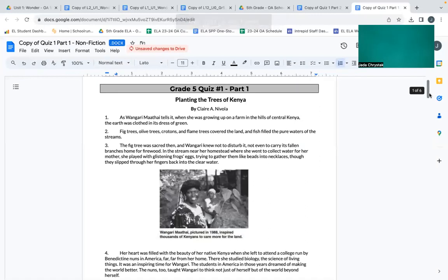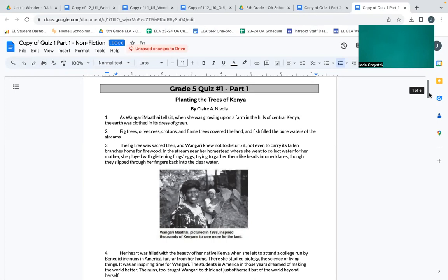Quiz one, part one: Planting the Trees of Kenya. As Wangari Maathai tells it, when she was growing up on a farm in the hills of central Kenya, the earth was clothed in a dress of green. Big trees, olive trees, crotons, and flame trees covered the land, and fish filled the pure waters of the streams.